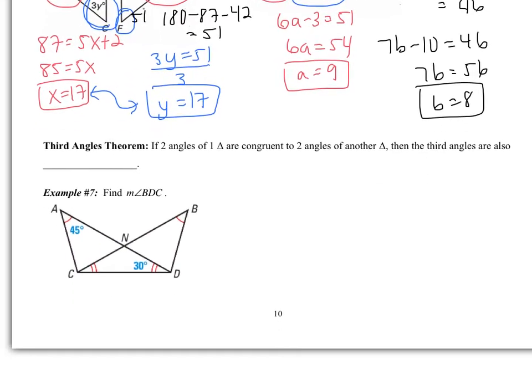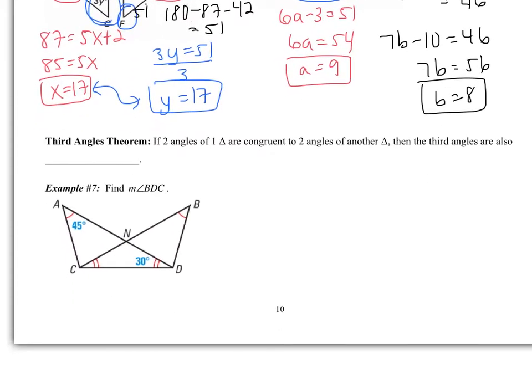Moving on. The third angle theorem says if two angles of one triangle are congruent to two angles of another triangle, the third angles are also congruent. So if I have two triangles and two of their angles are congruent, the third pair also has to be. That's all the theorem is saying.